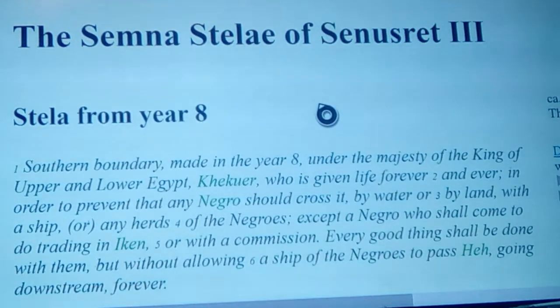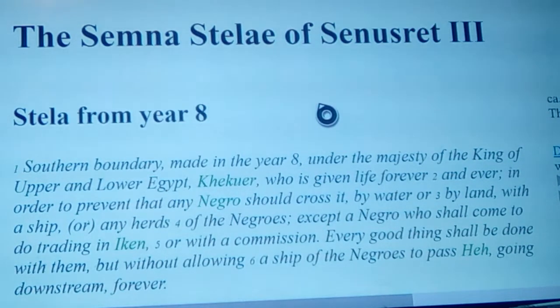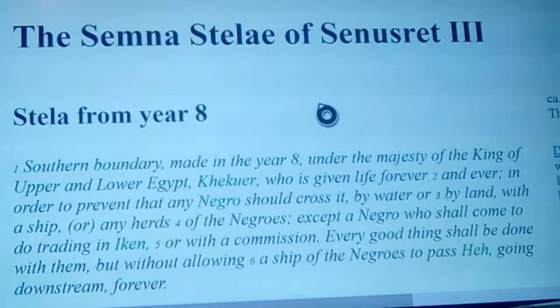Let's kick off the year right with looking at some ancient stuff. Let's look at the ancient boundary stelae that they used to have in ancient Egypt to set forth boundaries and borders and places, and what they said.